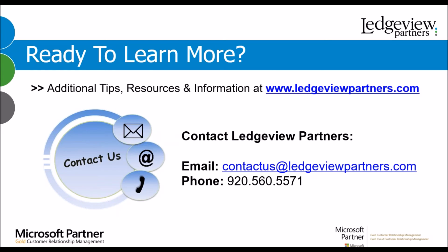Below is our contact information. If you have any questions or want to learn more, please contact us. We're happy to help. My name is Michael Dodds, and I'm a Support Consultant with Ledgeview Partners. I hope you have a wonderful day.